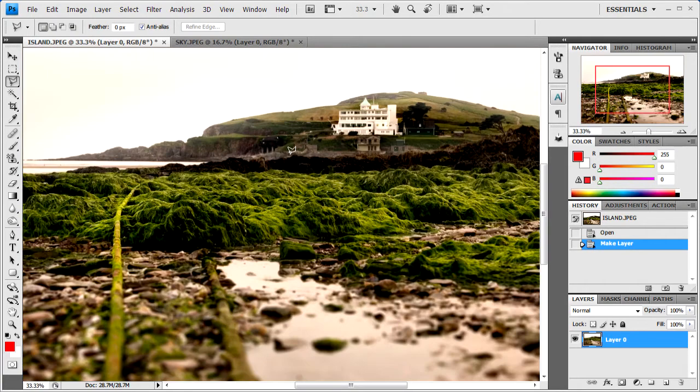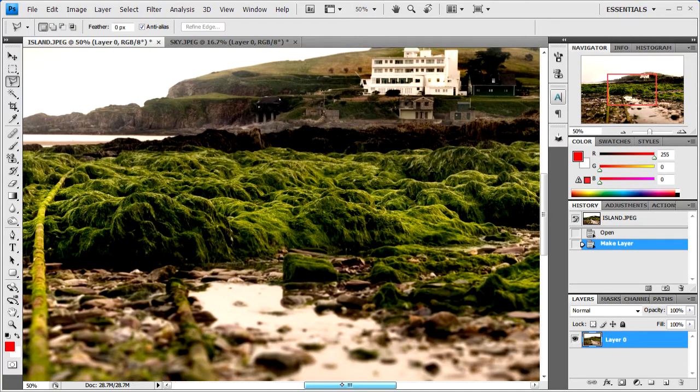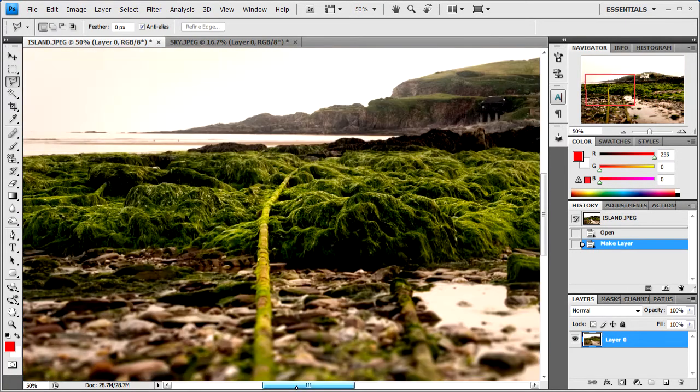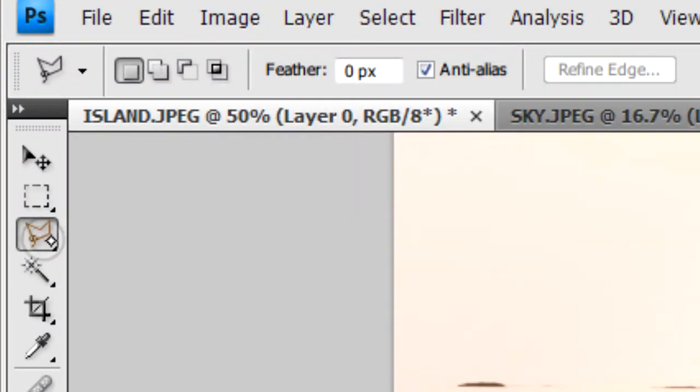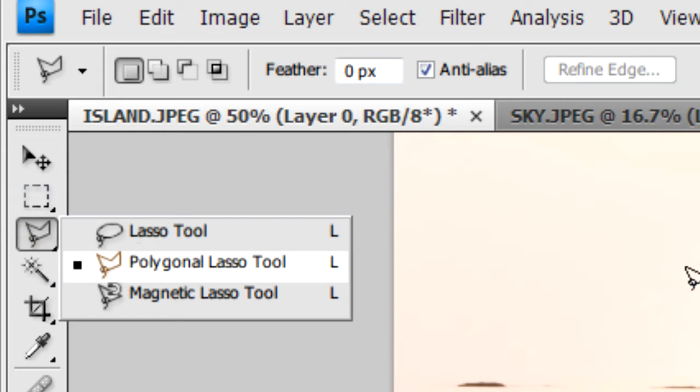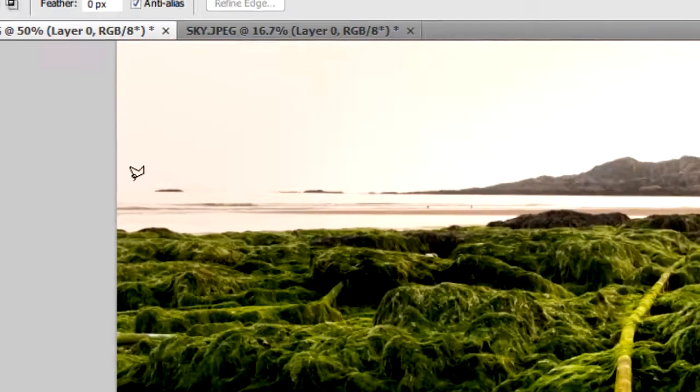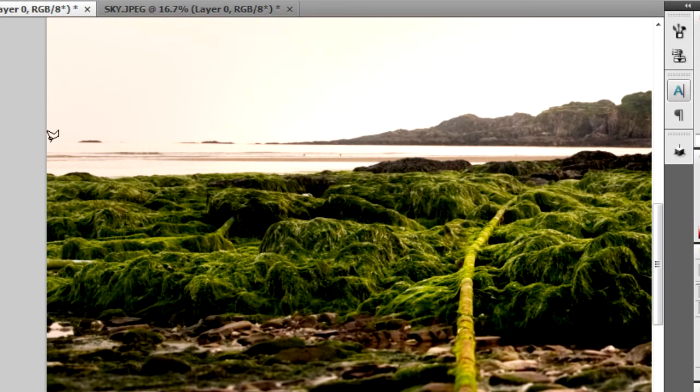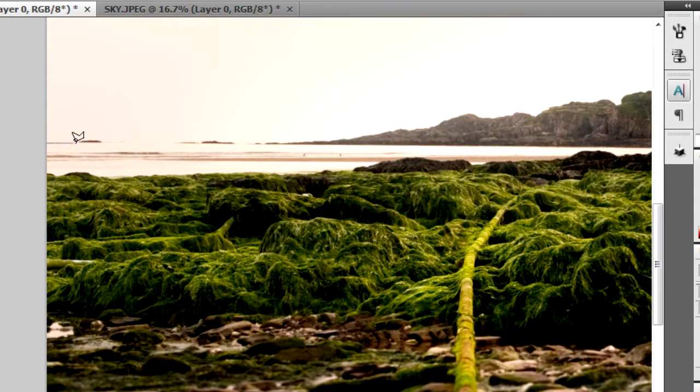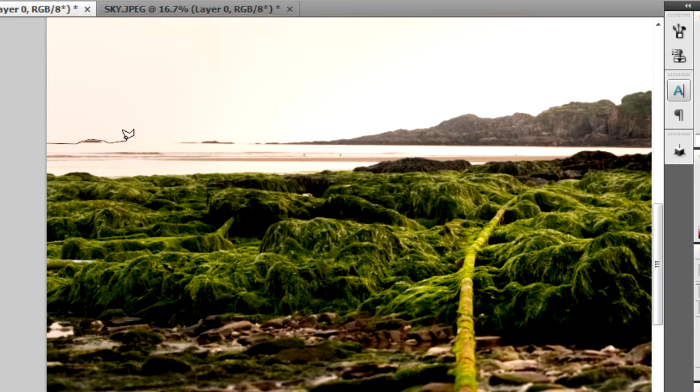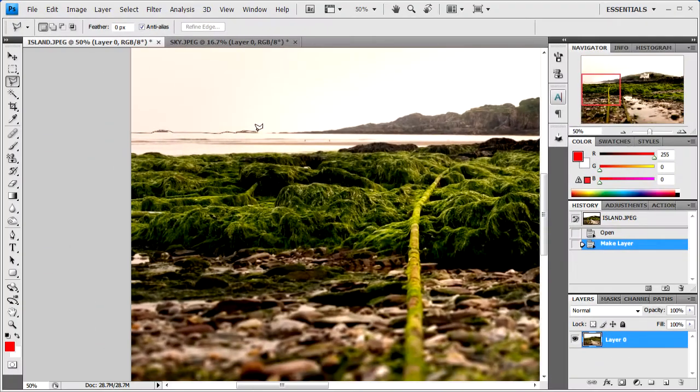We'll grab the lasso tool, or rather the polygonal lasso tool, and then we're just going to go along the horizon and the rocks. Start off here. You want to do it bit by bit. Don't do it fast because it could register as you finishing your selection and then you'll have to start all over again.